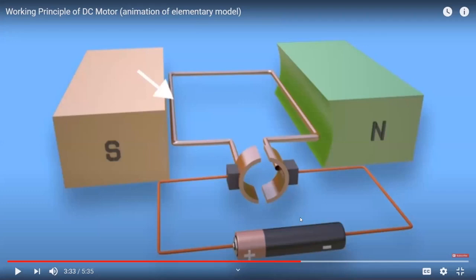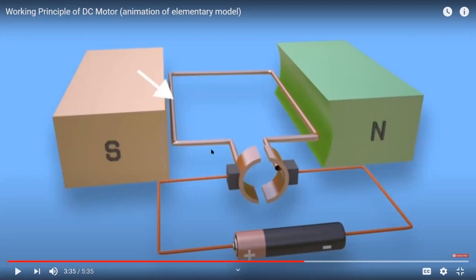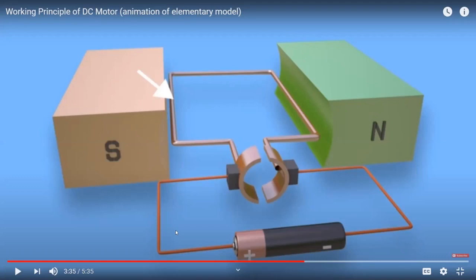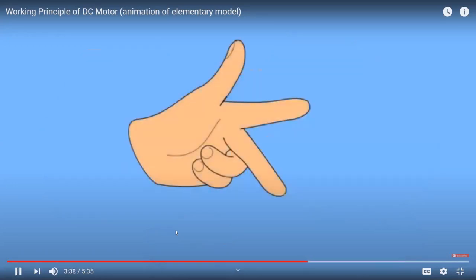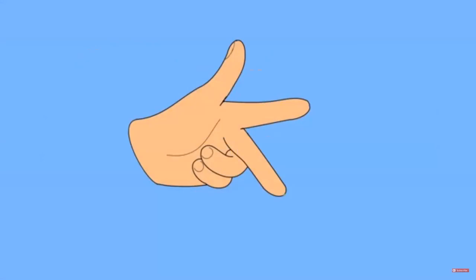In the picture, two permanent magnets are shown — a south pole and a north pole — and there is one armature conductor placed between them. This square armature is connected to a DC battery through a commutator and brush arrangement. The current will flow through the armature, and at that position, we can determine the mechanical force by applying Fleming's left-hand rule.